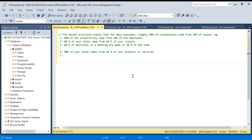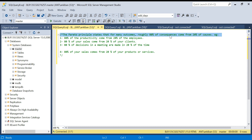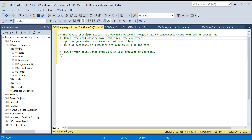Let's understand what the Pareto Principle is. It states that for many outcomes, roughly 80% of the consequences come from 20% of the causes. For example, 80% of productivity comes from 20% of employees, and 80% of your sales will come from 20% of your customers. Another example: 80% of decisions in a meeting are made in 20% of the time.